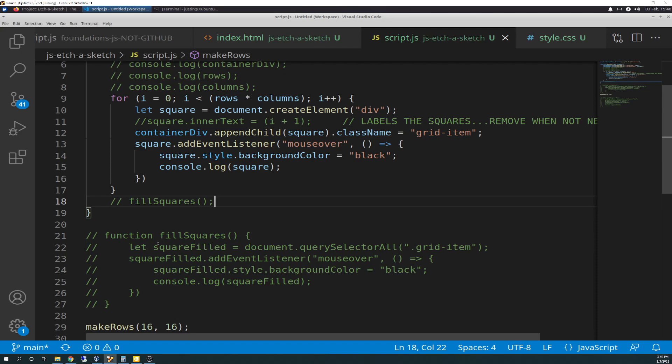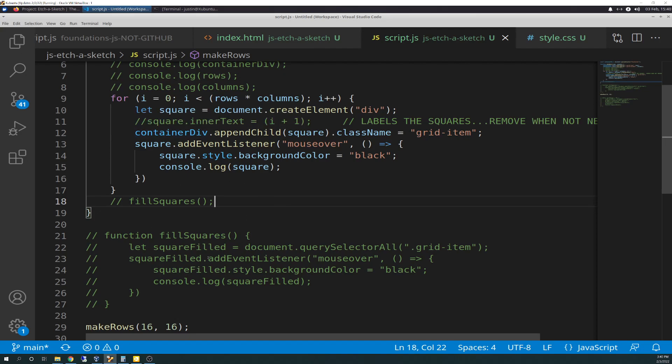The only thing I did is I commented out the square.intertext, which I kind of told you I was going to do yesterday anyway. I just haven't removed it yet and didn't remove the comment just yet. So the text labeling is now gone. And what I did before is none of this was here yet. And I had, I created a function and I called it here outside of the for loop but inside the make rows called fill squares. And I created a function called fill squares.